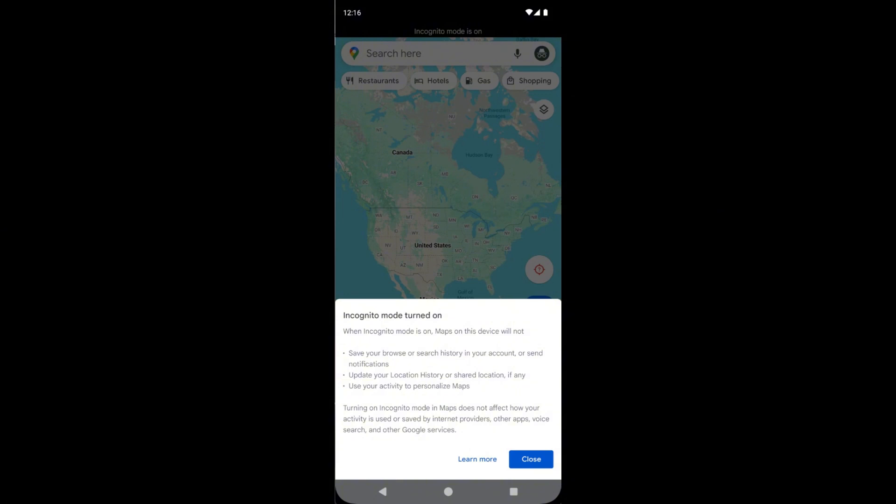Turning on incognito mode in Maps does not affect how your activity is used or saved by your internet provider, other apps, voice search, and other Google services. That means you are now out of track.